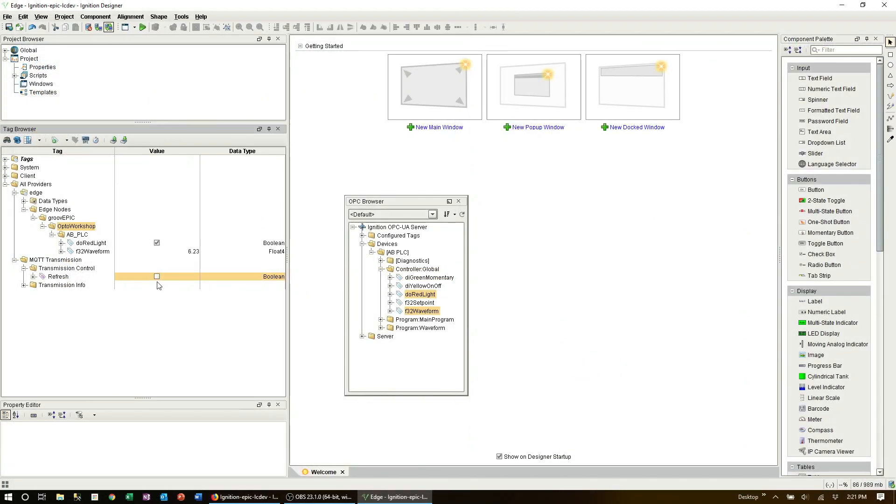Now because this is MQTT with Sparkplug data will be published only on change, otherwise known as report by exception. Now this saves a lot of communications overhead.